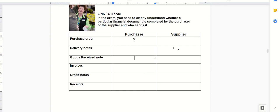If everything's okay, generally people tend to send a goods received note, which is basically a copy of the delivery note with things ticked off saying, 'Yeah, we've received all these things fine.'